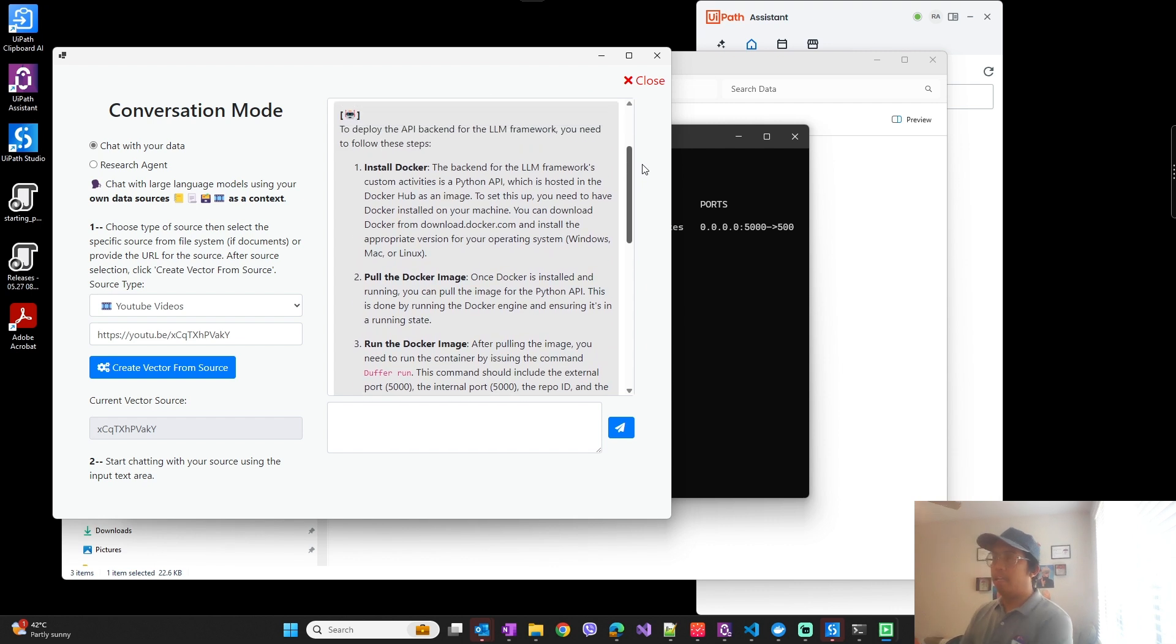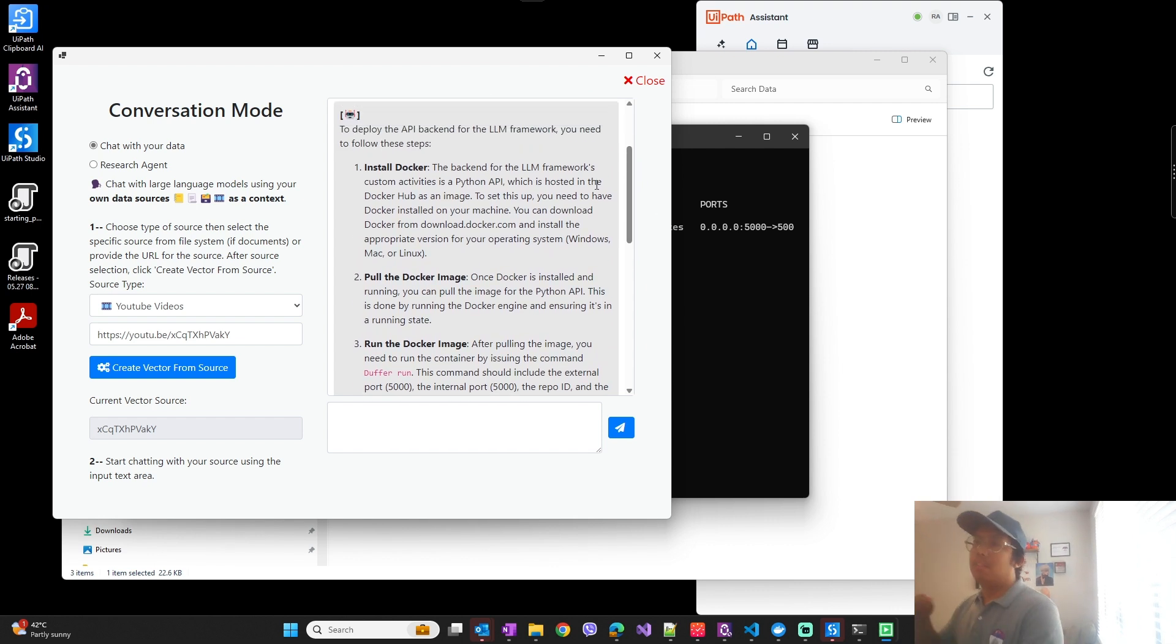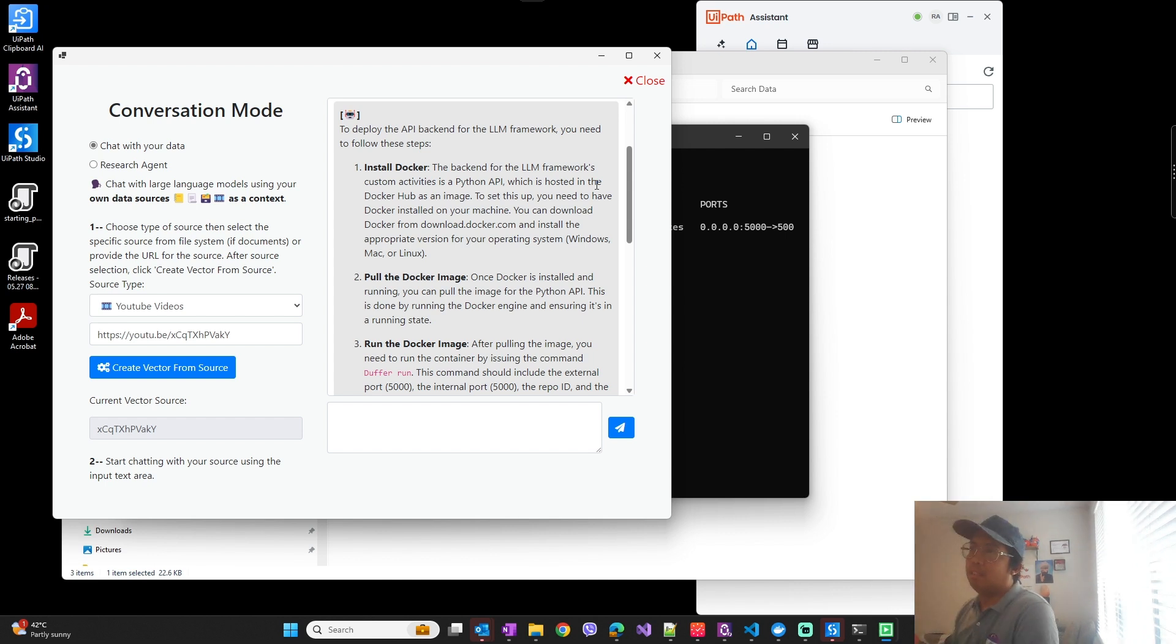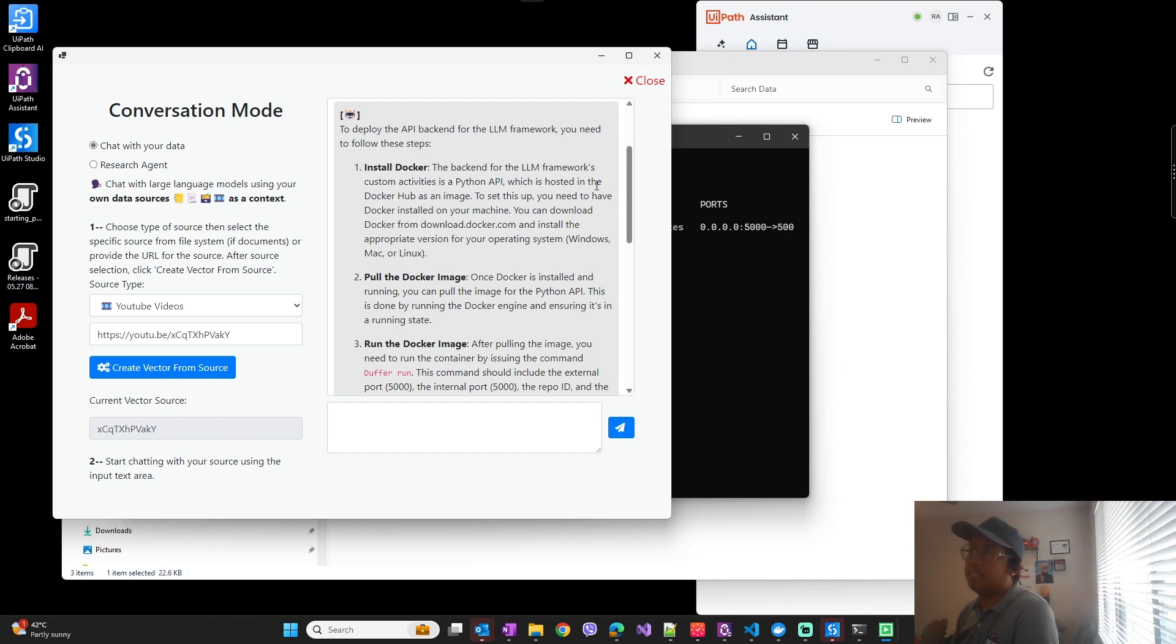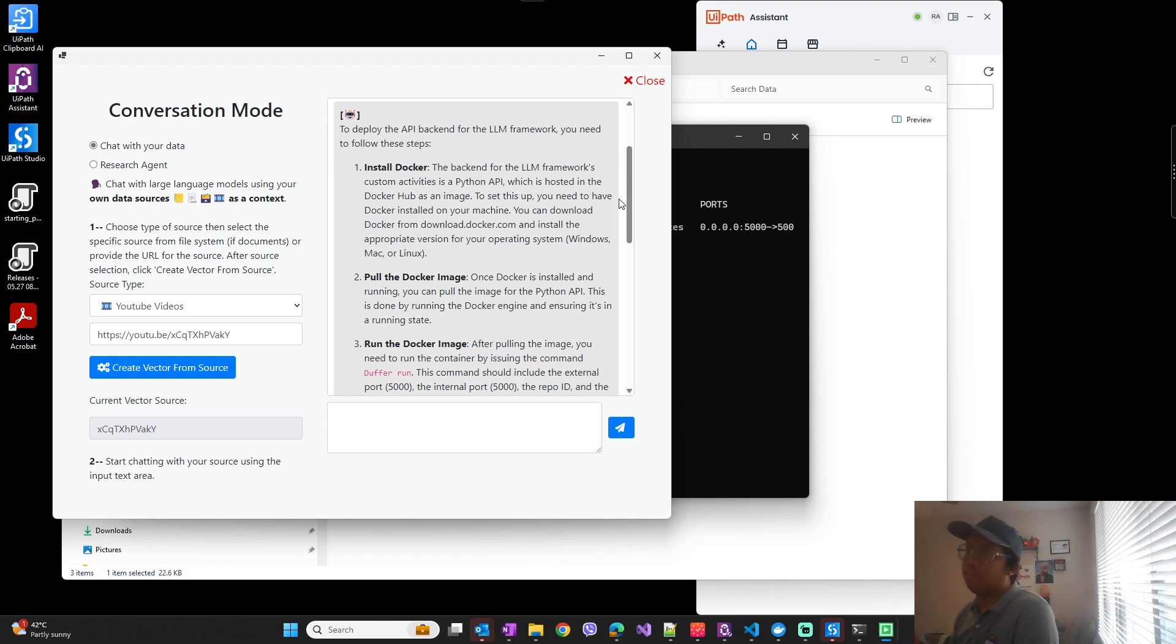And there you go, this is how you can use LLM framework in chat mode to interact with any sources, in this case example of the YouTube video URL, and do question and answer with it or summarize the video that you want to interact with. That's it for today's video, thank you for watching and hope you enjoyed this video.